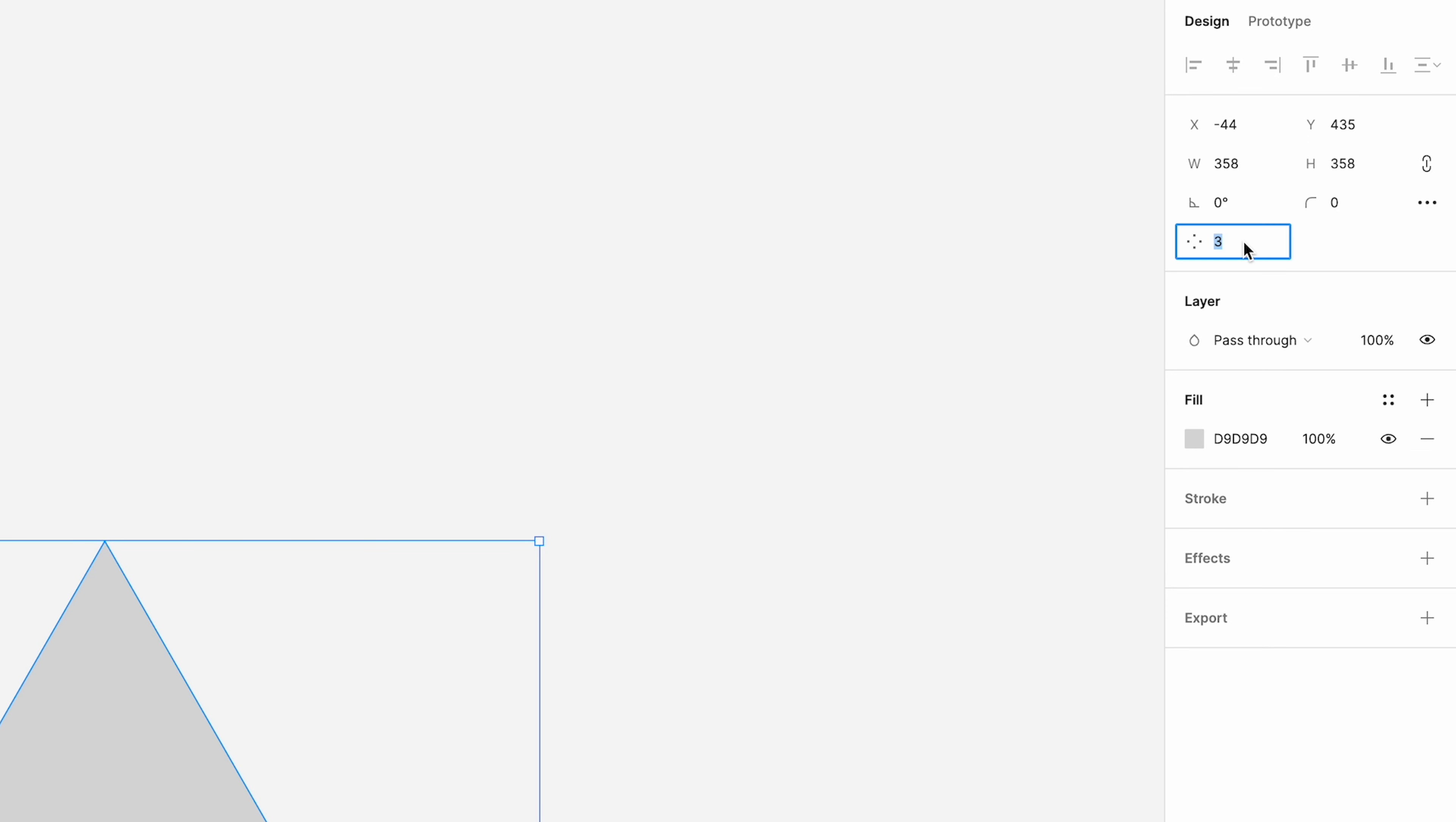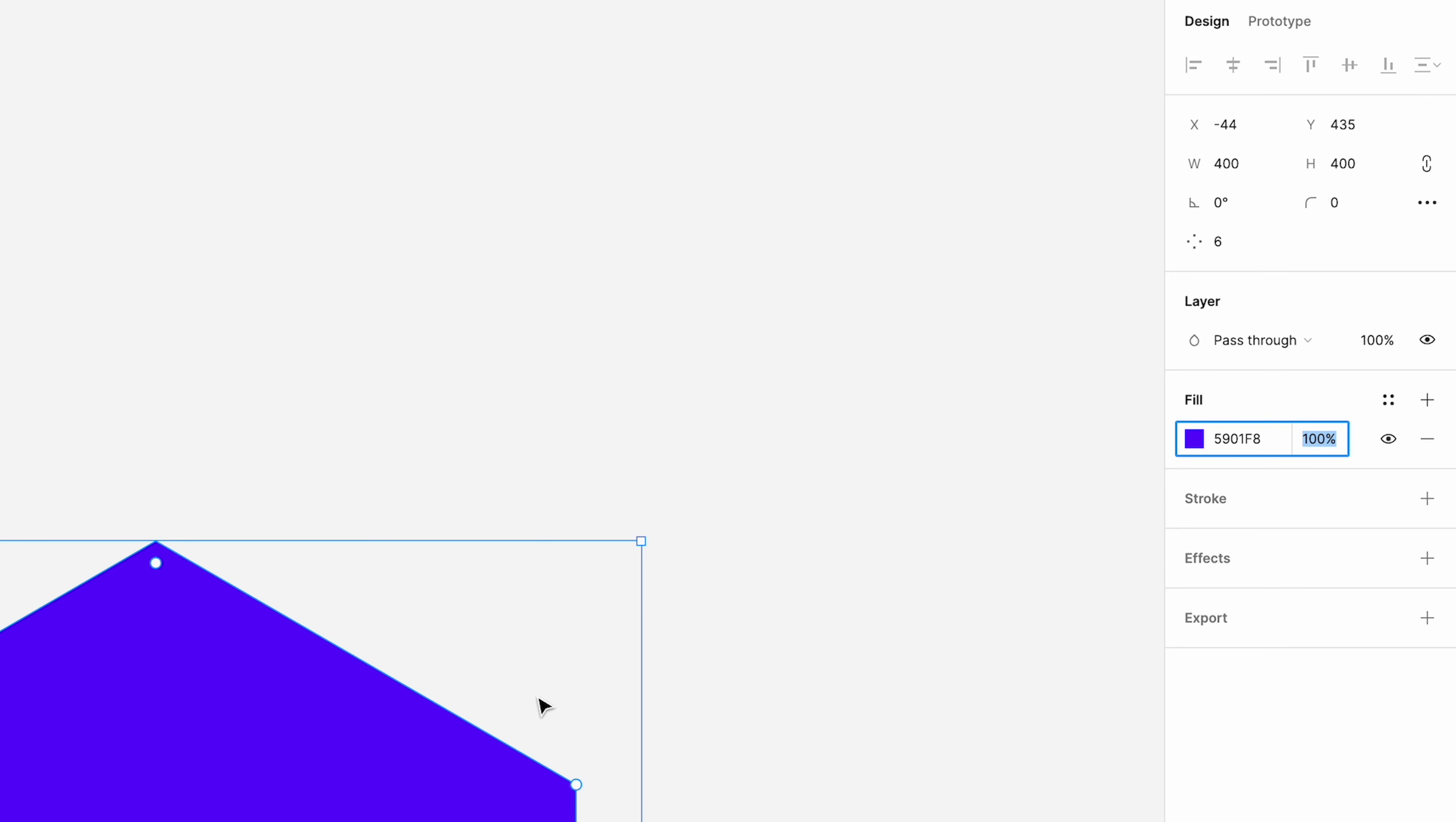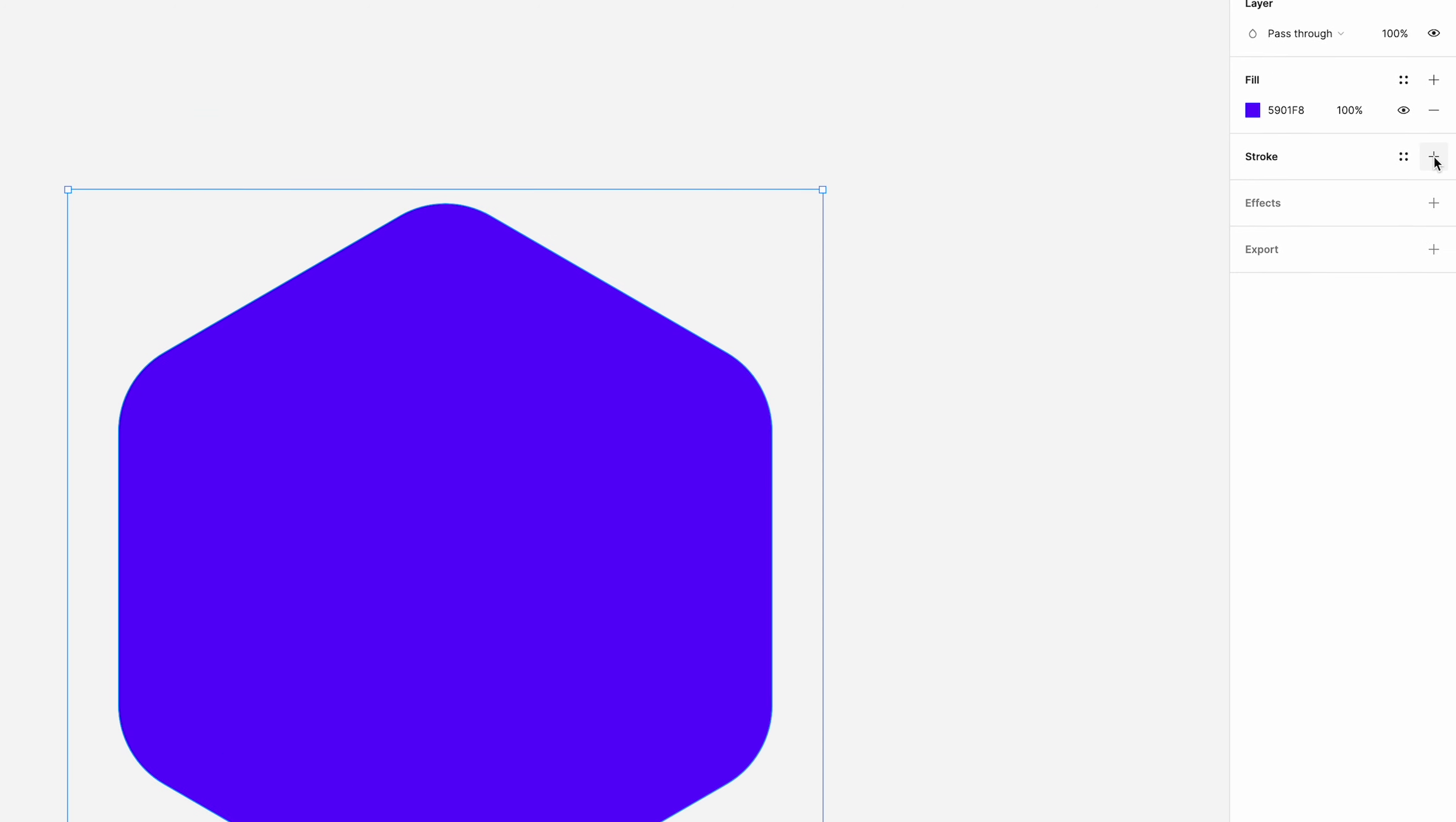I'm going to change the number of sides or vertices to six. Type in 400 for the width. That'll change the height to the same. Then for the fill, we're going to type in this hex reference: 5901F8. We'll get that nice purple color. And then we're going to go to the rounded corners and we're going to up that to 48. So we've got this little rounded hexagon now.